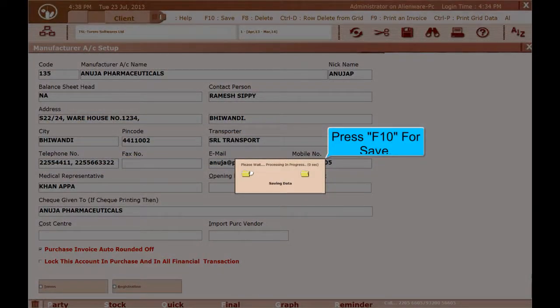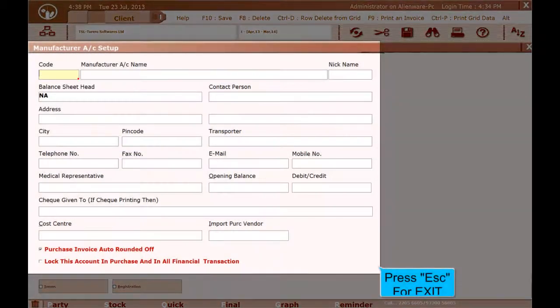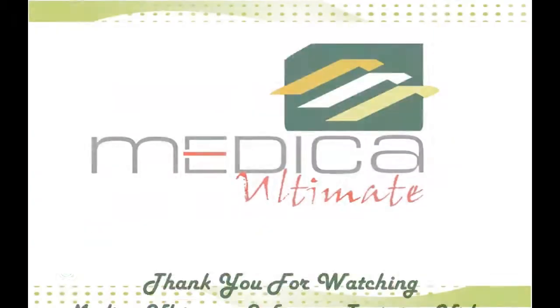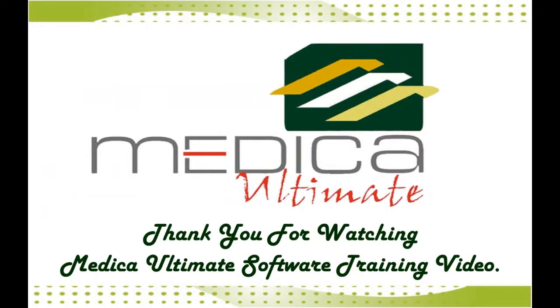Press F10 to save. Press Escape to exit. Thank you for watching Medica Ultimate Software Training Video.